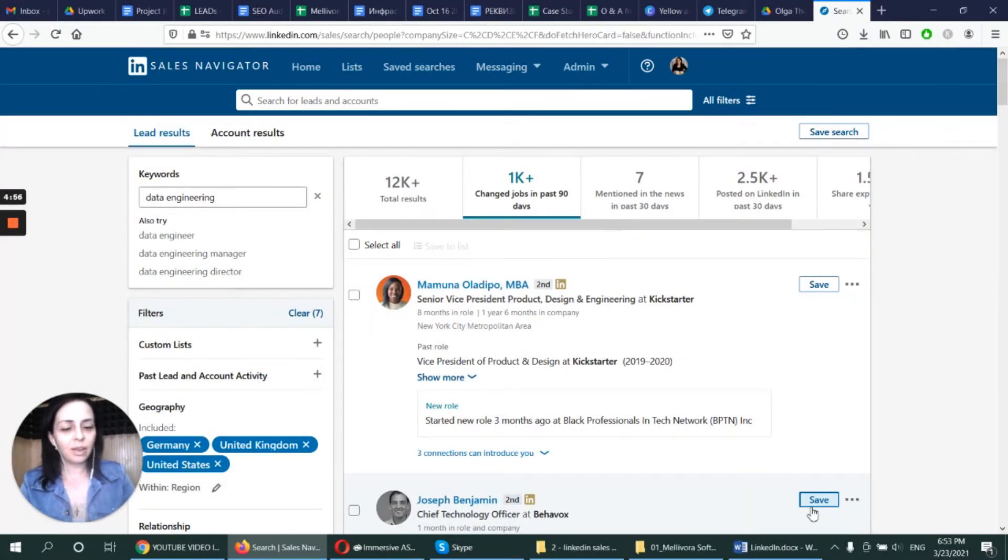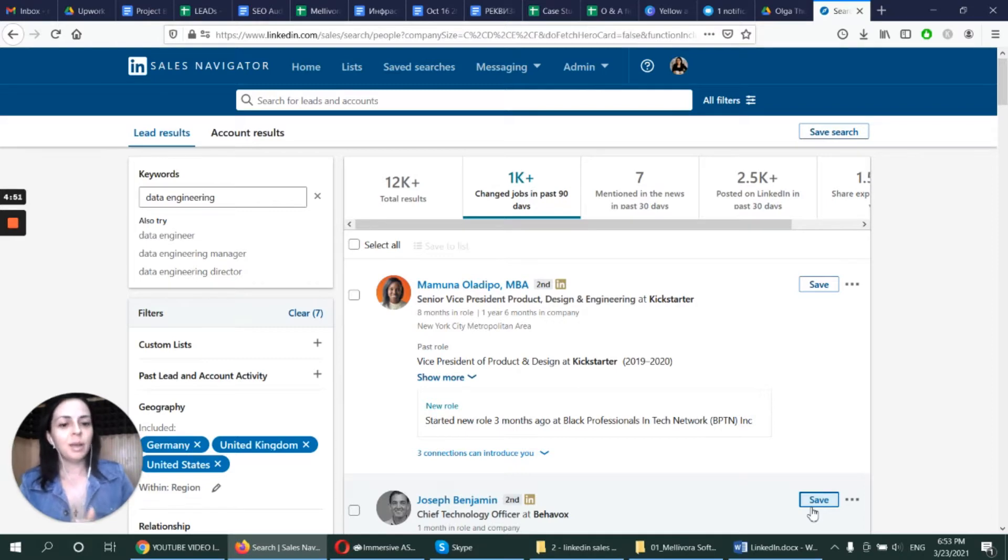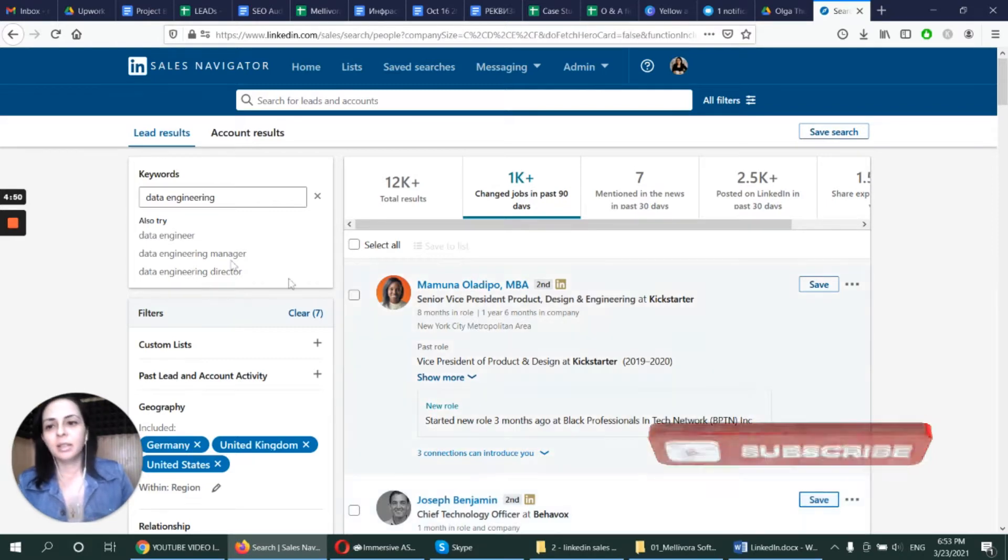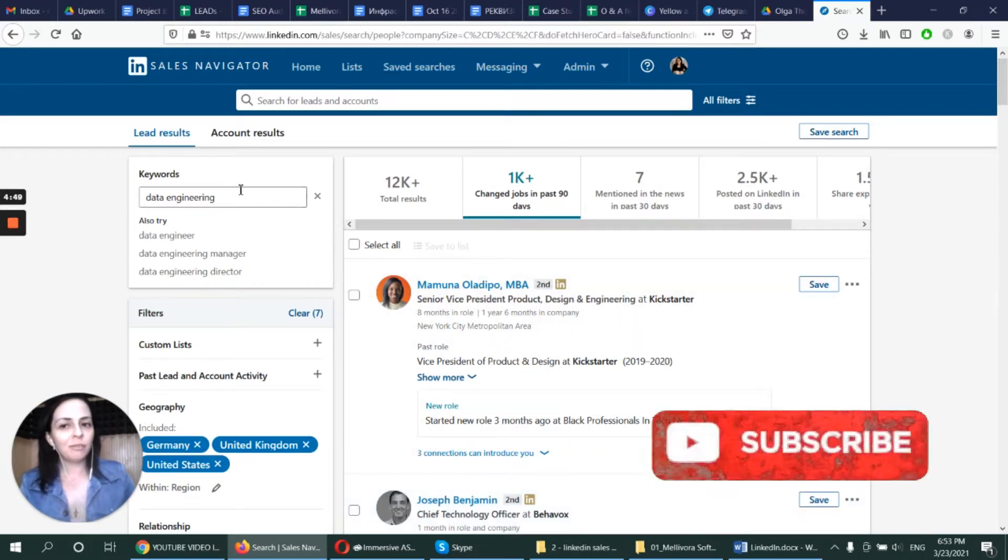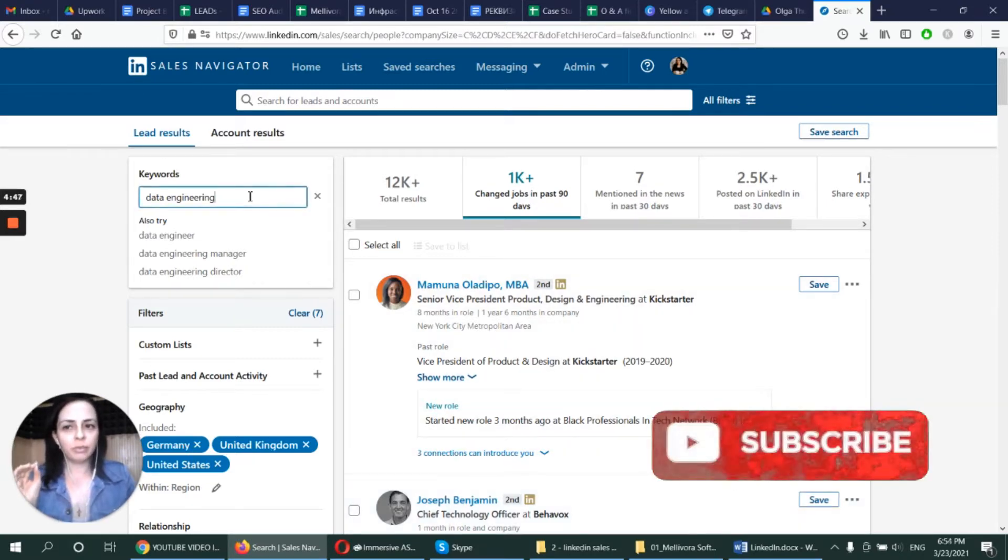Okay, so today we're going to use LinkedIn Sales Navigator to generate leads for our business. So I have used a very simple filter.